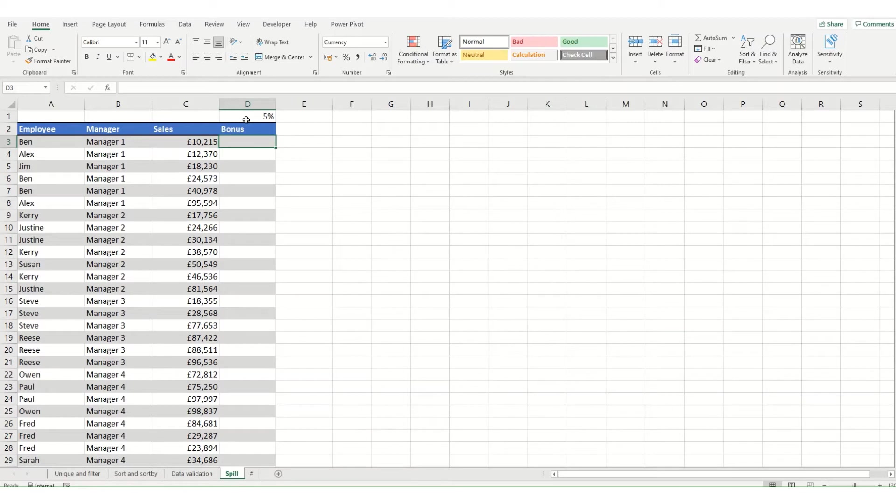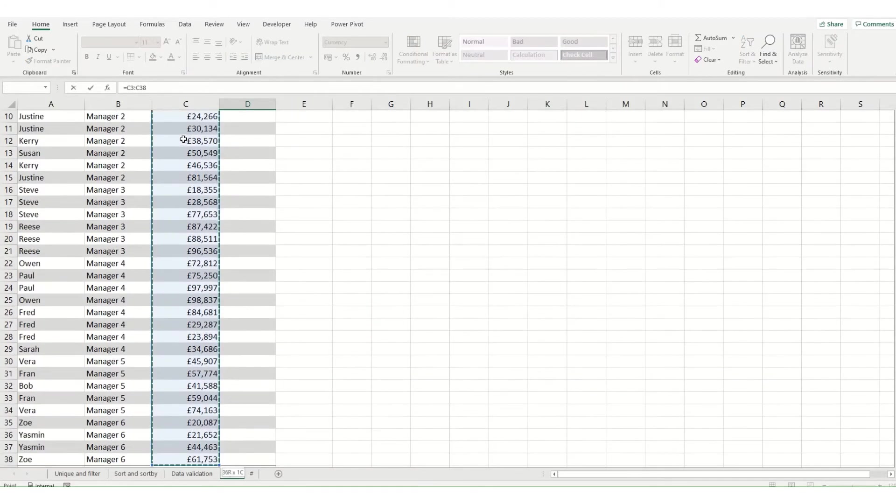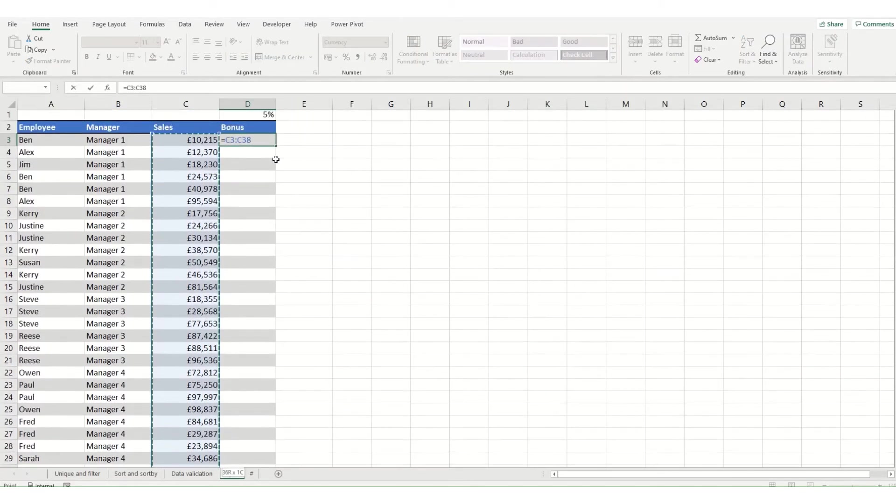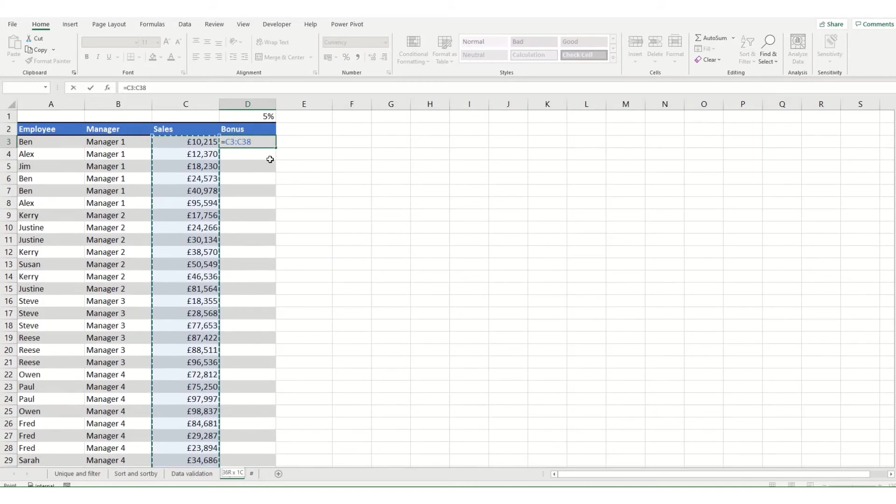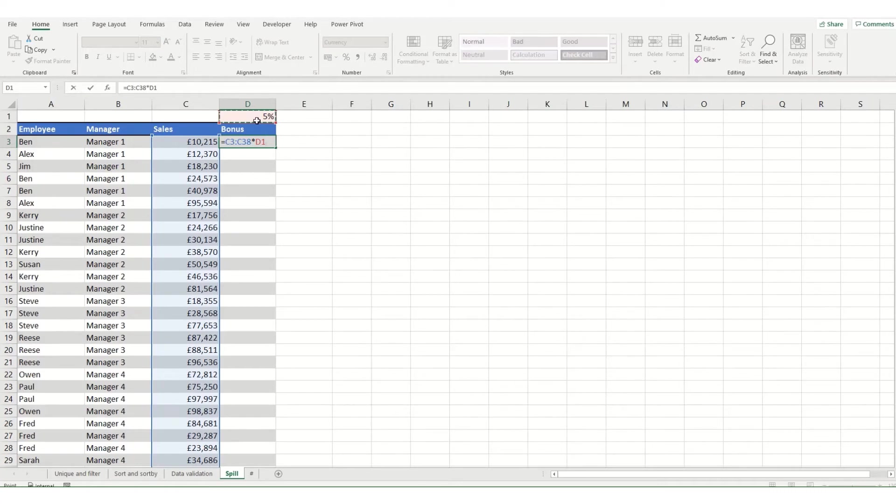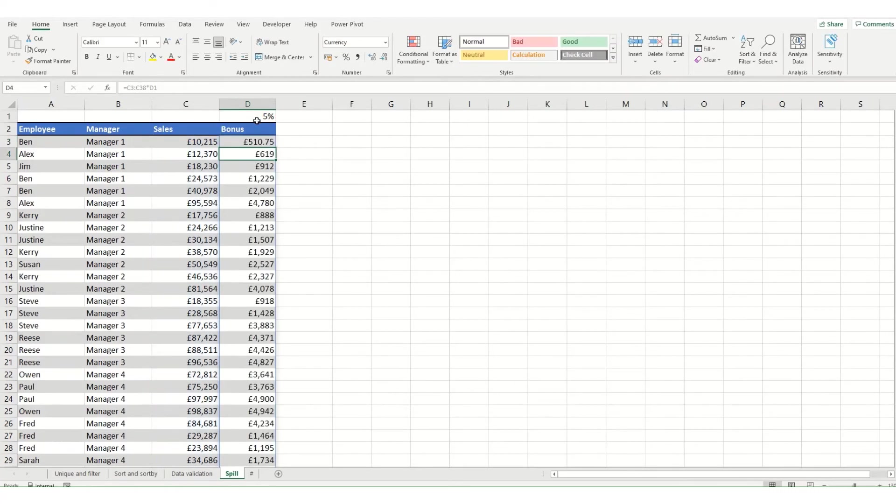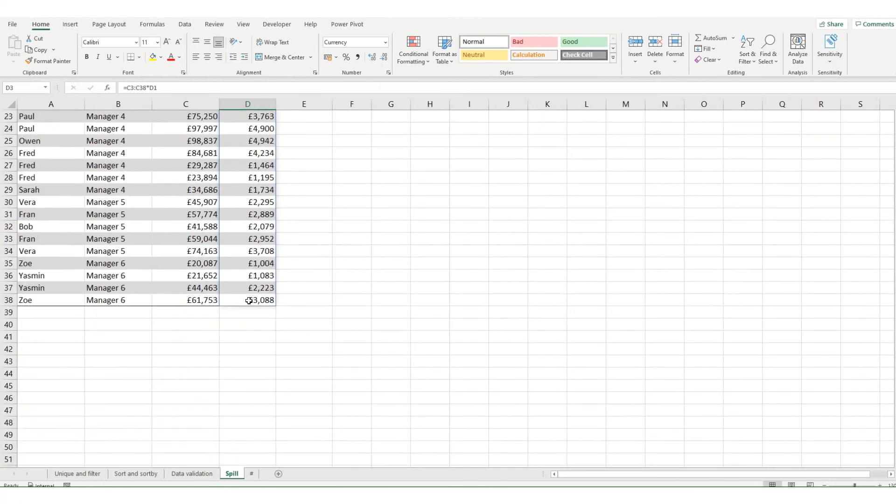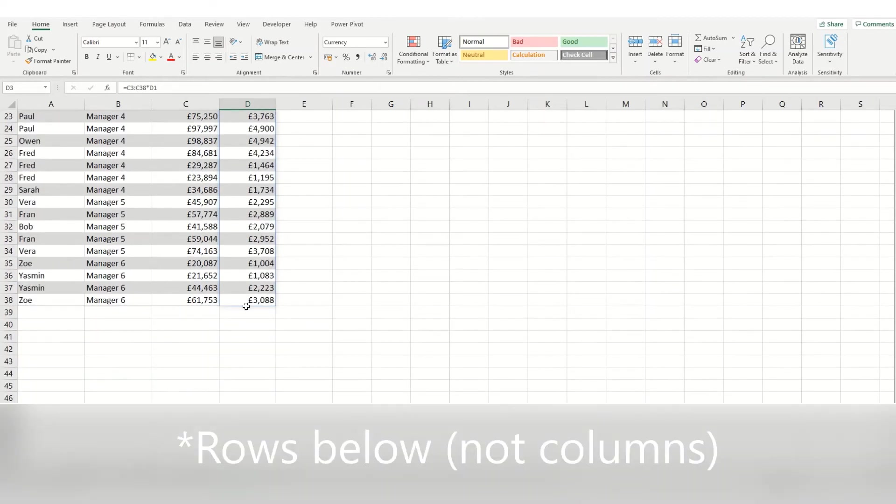An alternative is to go equals and then we select the entire column that we want to include and then go multiplied by our bonus percentage without needing to put the absolute reference in and hit enter and what it's done is it's spilled our function into all the columns below.